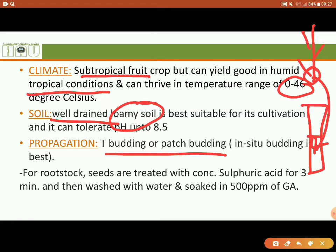For rootstock preparation, we remove seeds from fully ripened fruits. We treat the seeds with concentrated sulfuric acid for 3 minutes. After that, we wash with water. Then we keep the seeds in 50 ppm gibberellic acid (GA) solution.